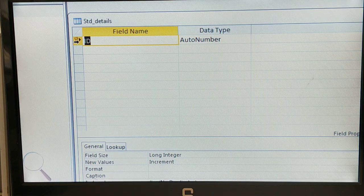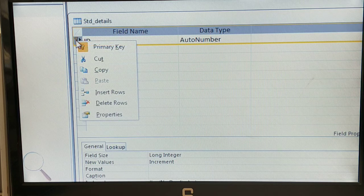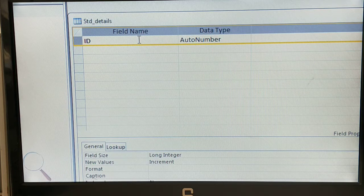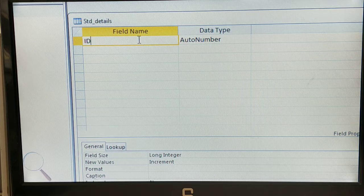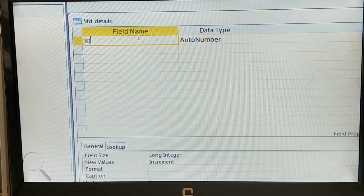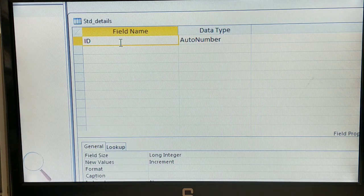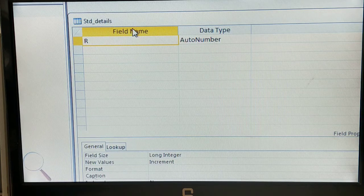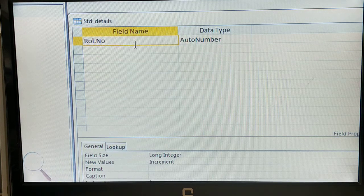I will remove this primary key now. Right-click on the key symbol and click on Primary Key — the primary key has been removed. The field name is nothing but the column name. Based on your requirement you can choose the field name. I will enter the first field as Roll Number.